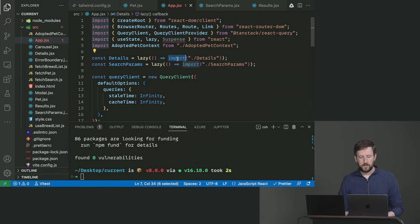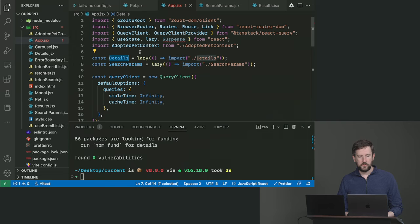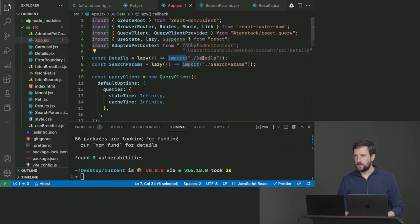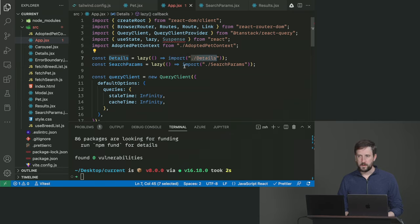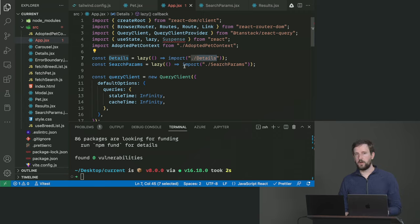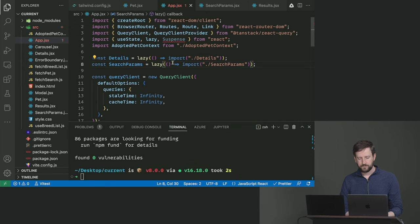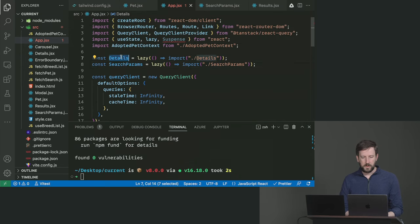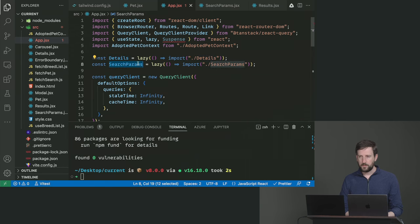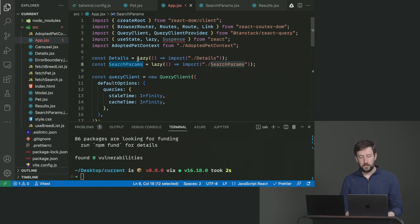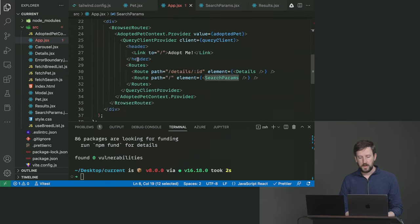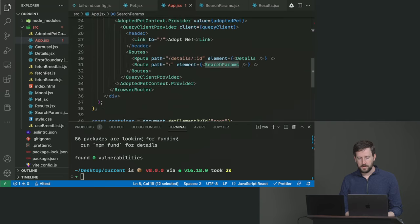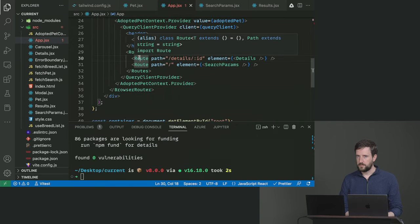So this is saying if something tries to render details, panic and load details. Vite is smart enough to look at that and say hey, this is not required on the initial page load, I'm not going to load it right away. And then now we end up with these details and search params components, and these will not actually load until their route is actually loaded.